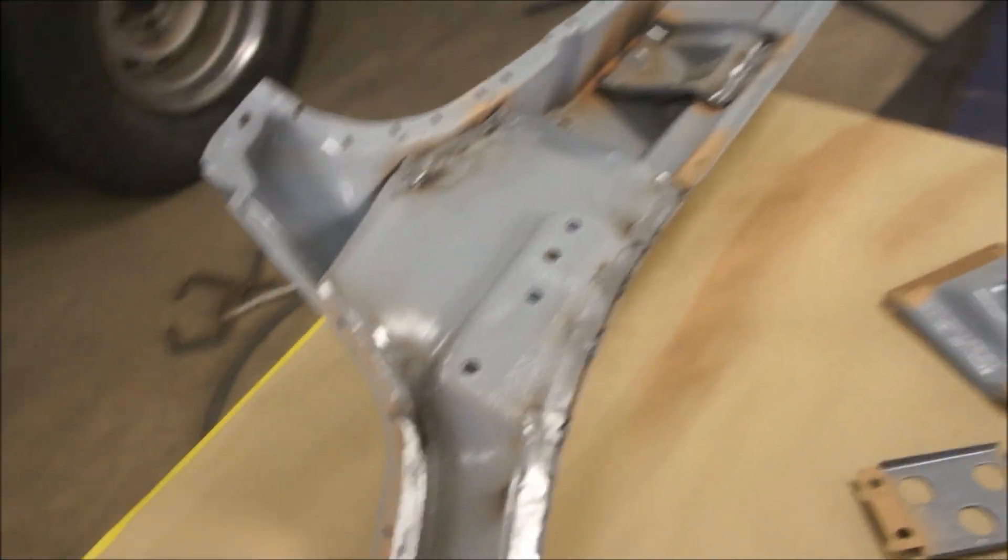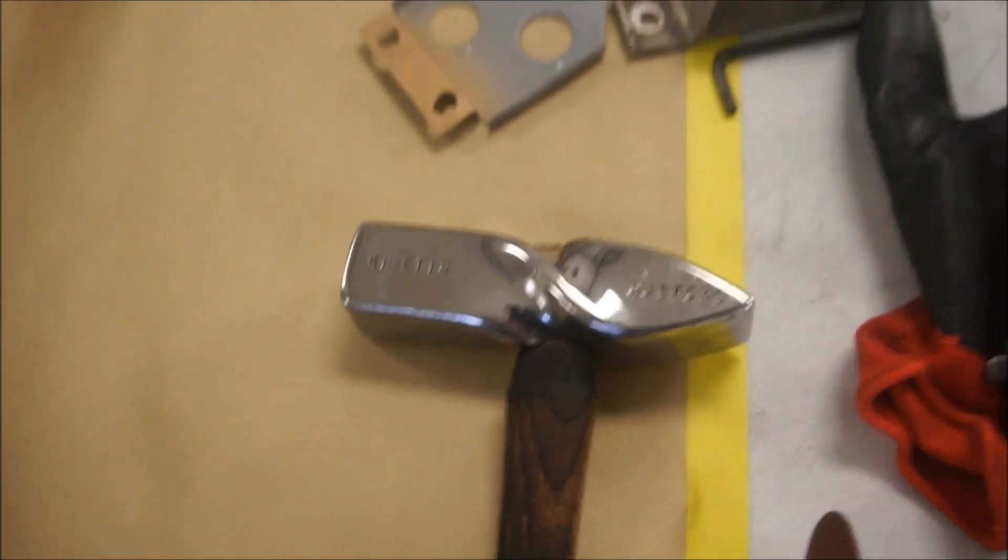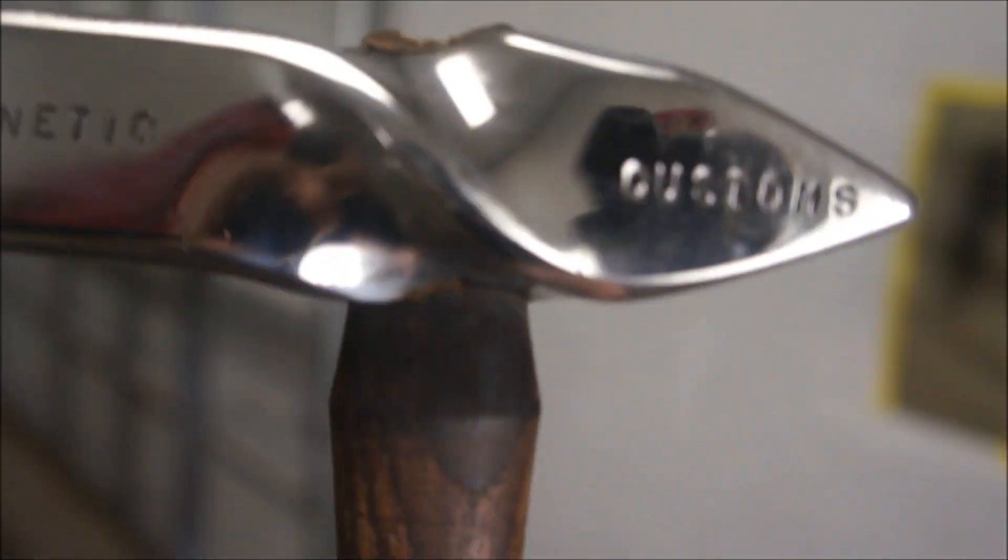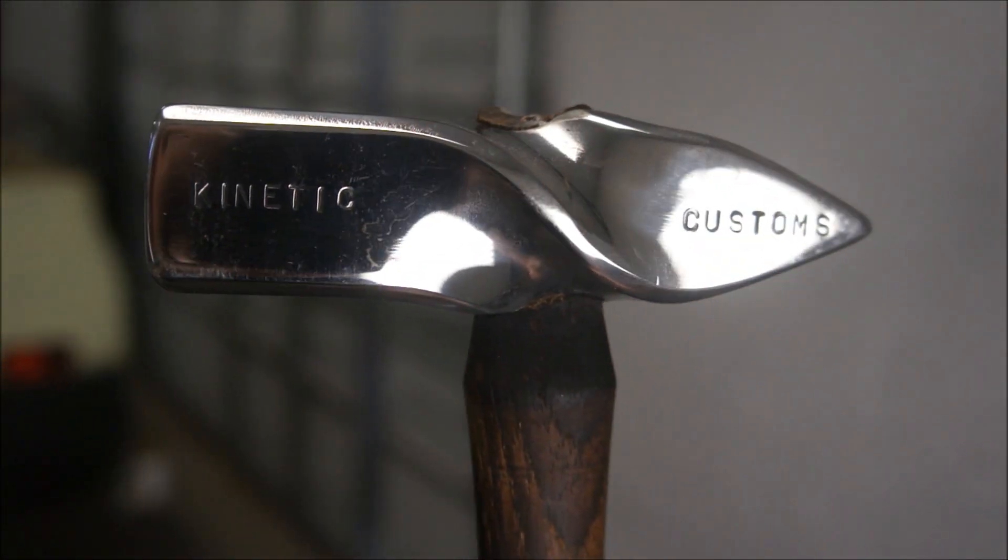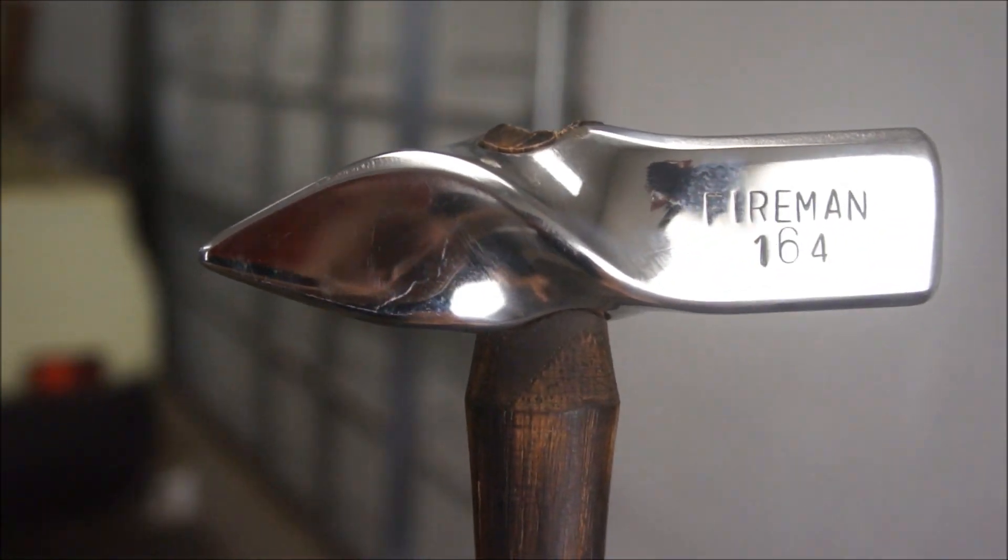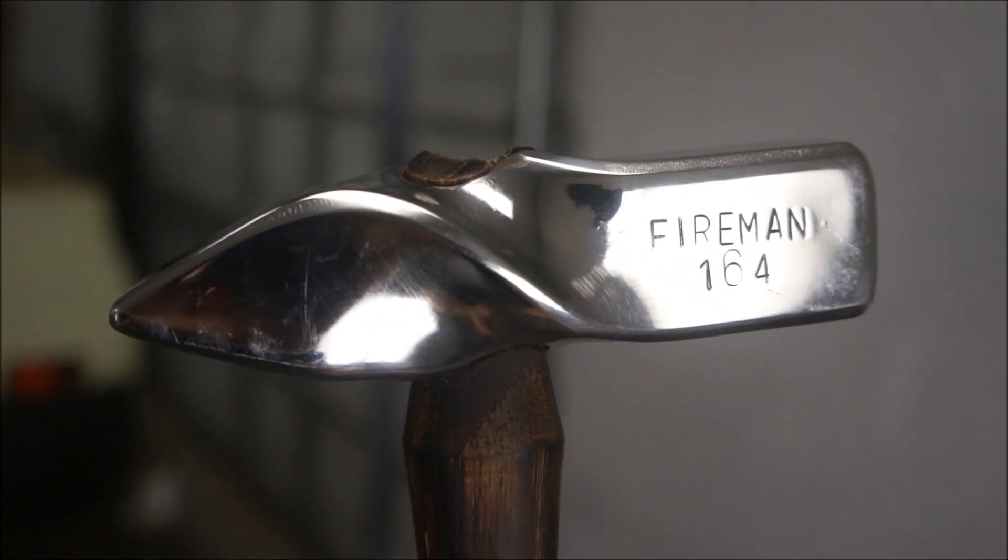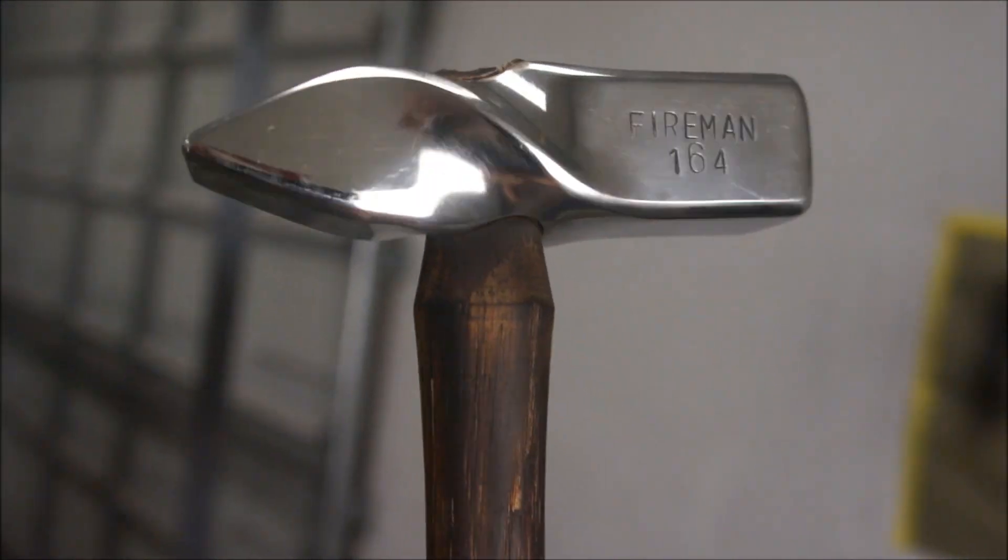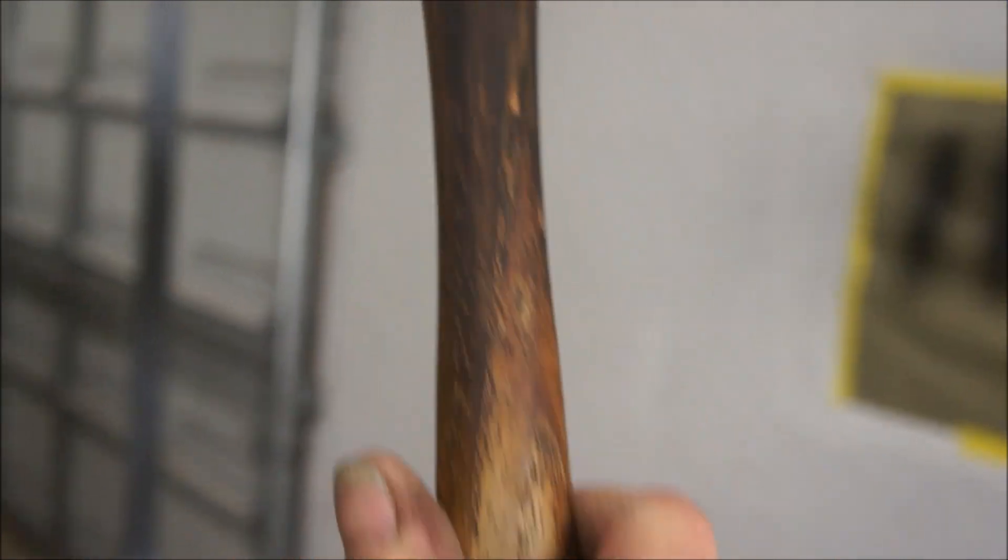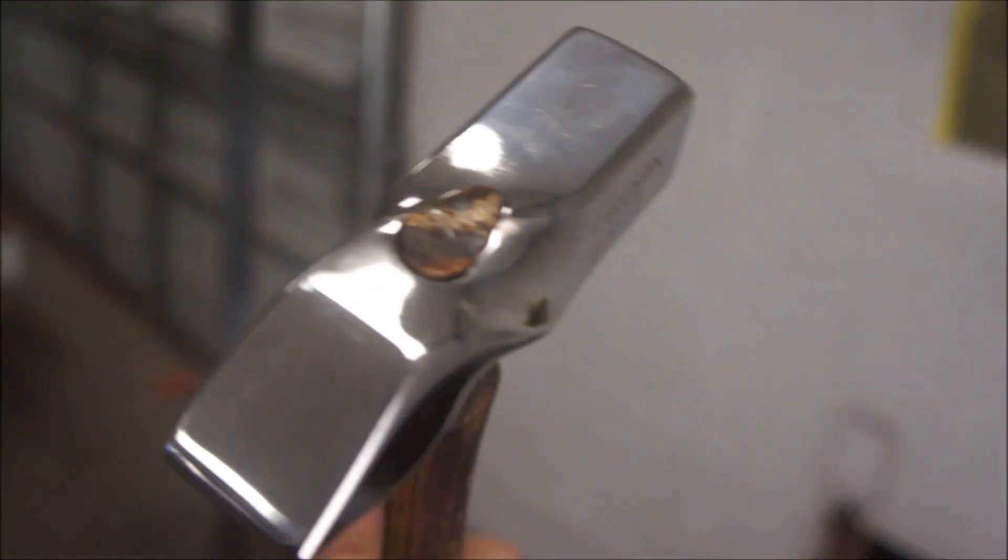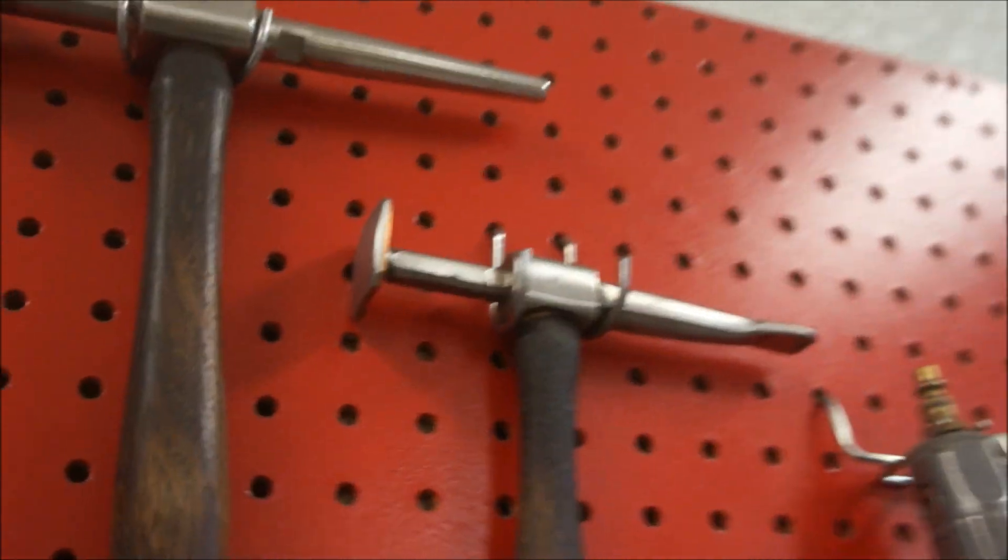I also got my hammer in that I ordered. Let me show you this bad boy. It's custom made from Kinetic Customs. You can see Kinetic Customs, and then he's got my Fireman 164 on there. It's got a hickory handle, been stained, really nice. Really cool how he's got that twisted. It's handmade, he makes these hammers. That'll go with my collection of these other ones.